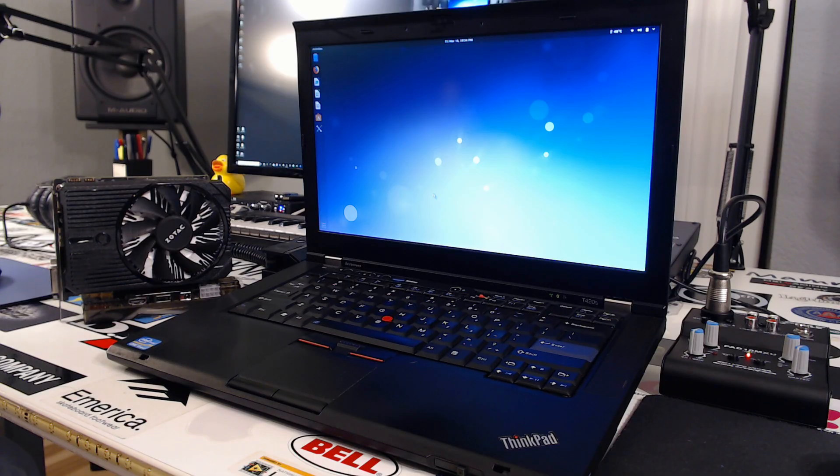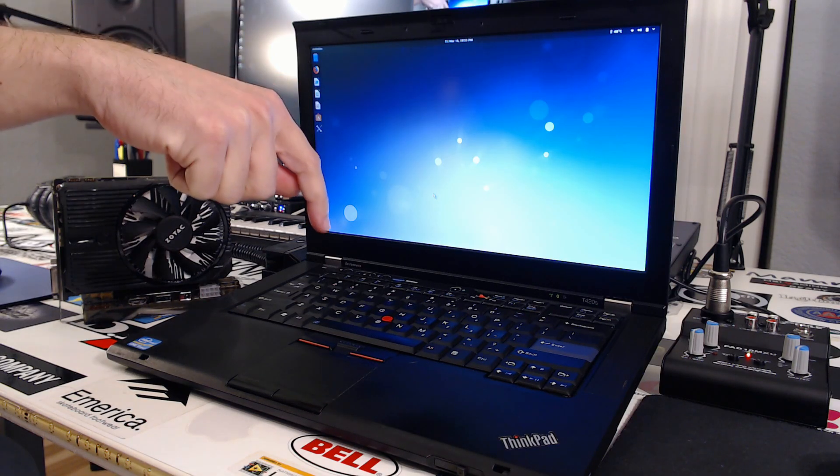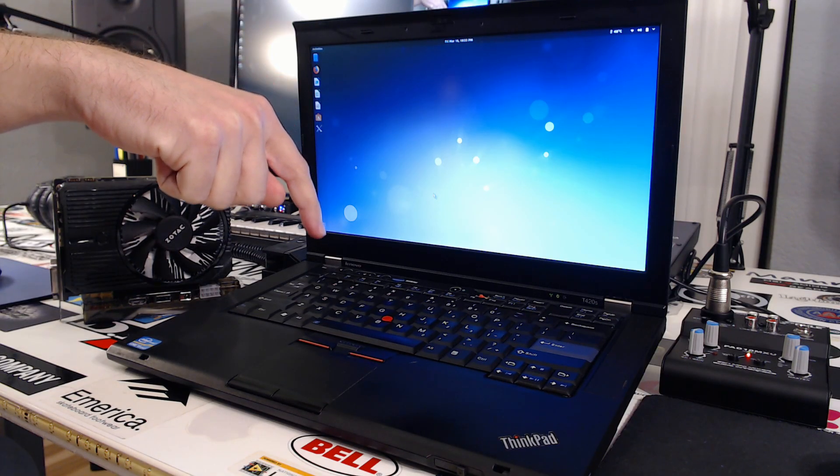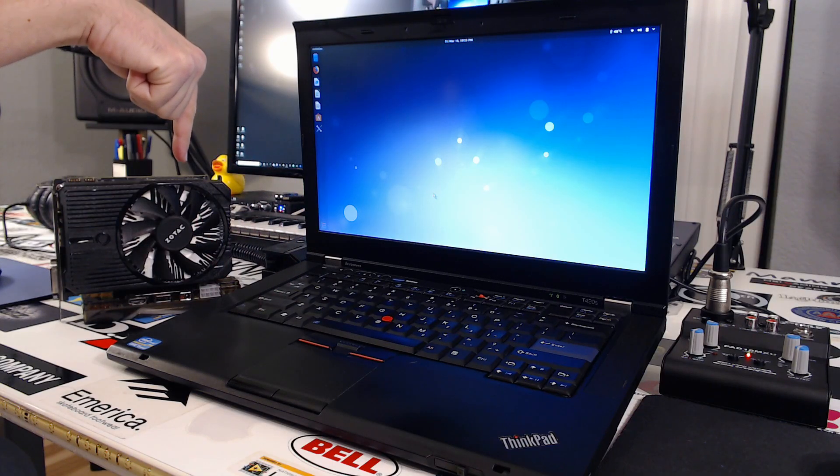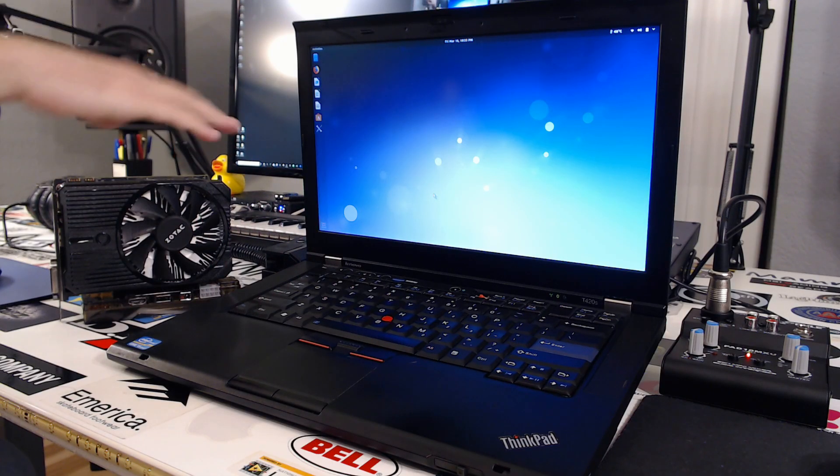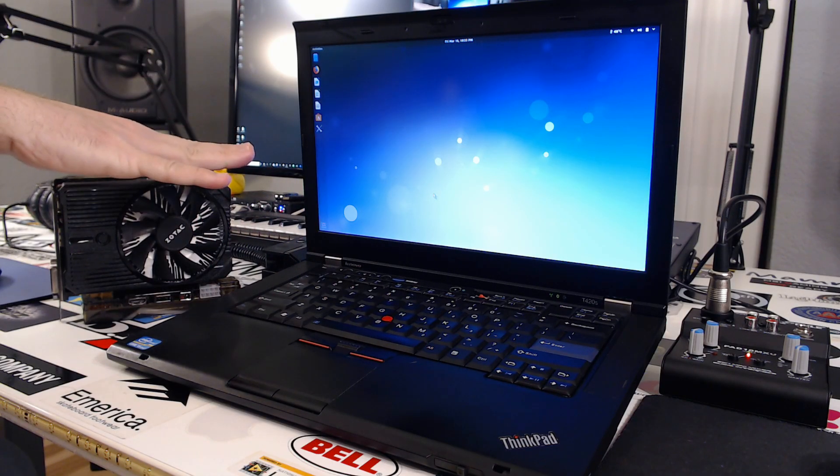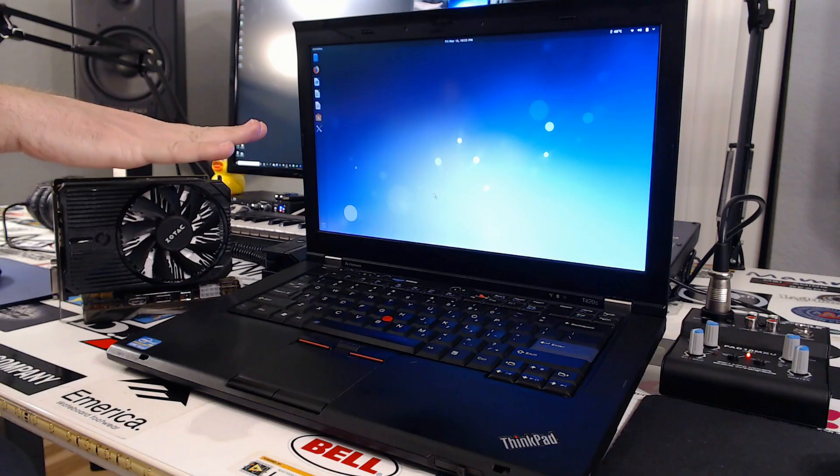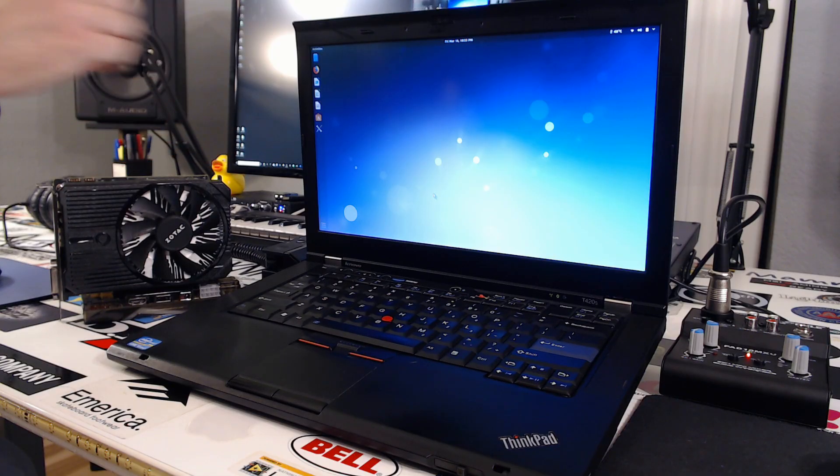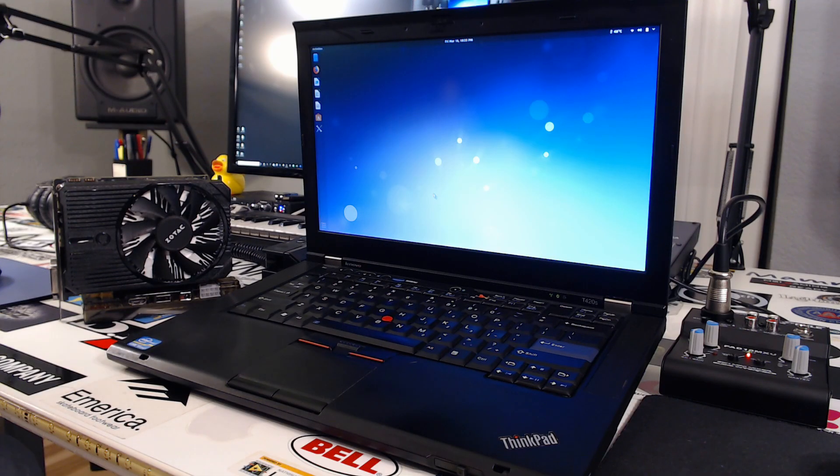In this series we're going to take this Lenovo ThinkPad T420s and this GTX 1050 Ti, hook it up externally, install TensorFlow, and do some deep learning.